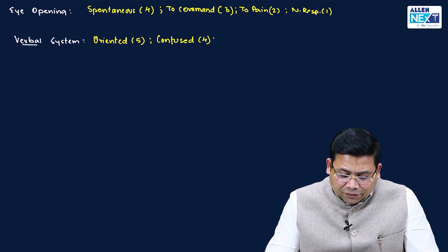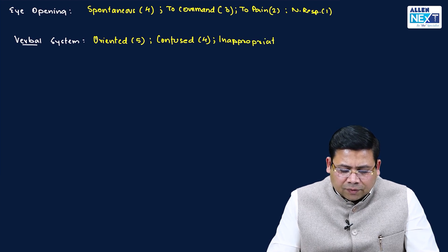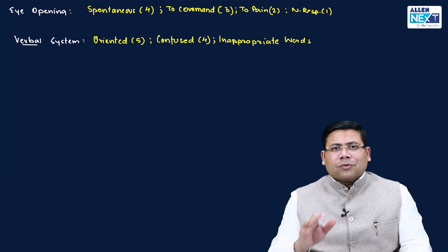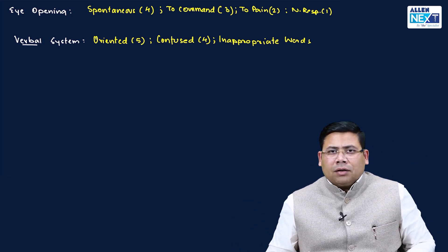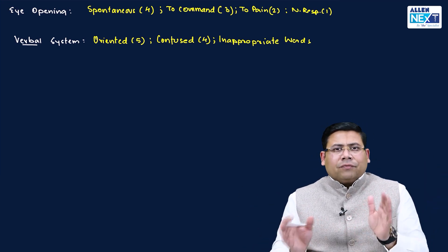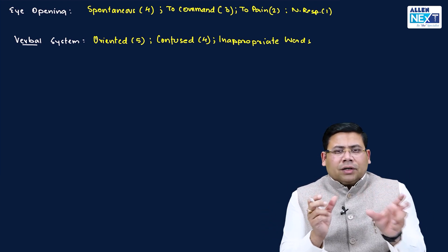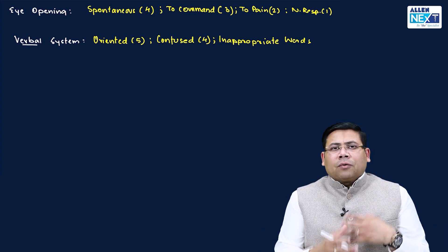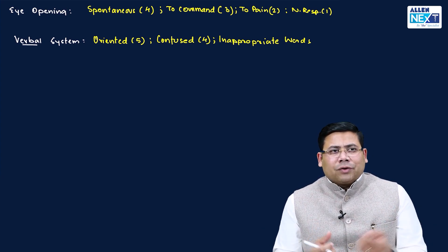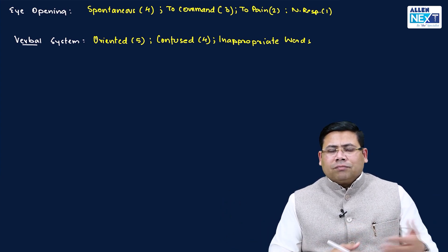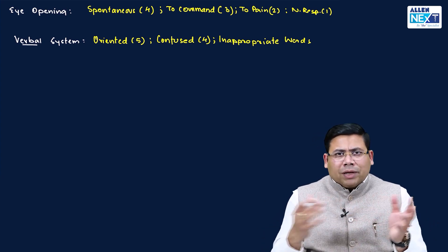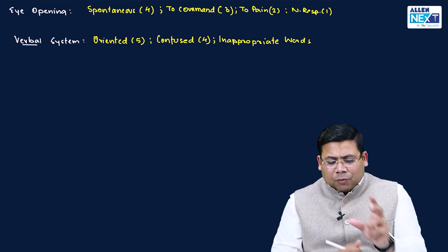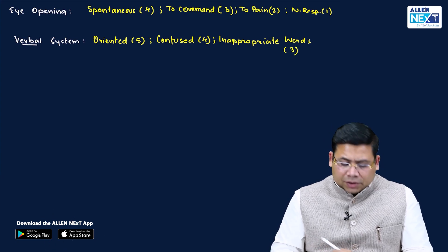Then we have something which is known as inappropriate words. What do you mean by this inappropriate words? Suppose I say Radha, then I say Ramdev, then I say Kochi, then I say Canada, then I say Kim Jong-un. I have taken names and each of these words, they carry their meaning. But I cannot connect them to form a calculated, phraseful, meaningful sentences. This is what is known as inappropriate words, and this is three.